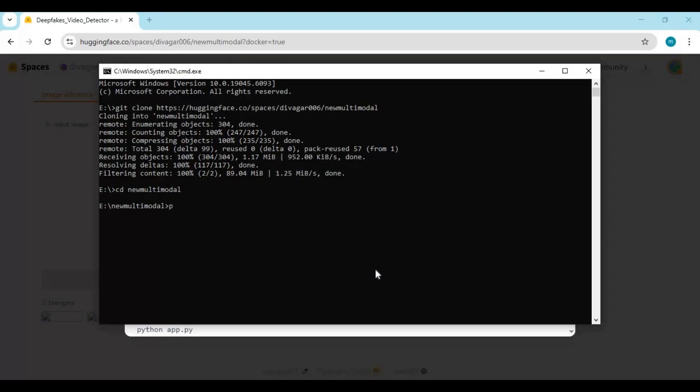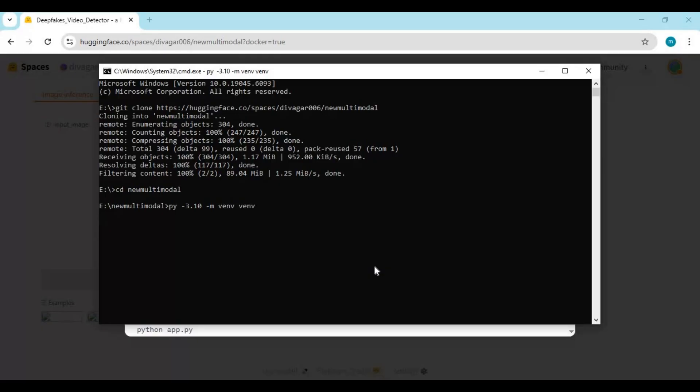Create venv using python 3.10. Activate VENV with activation code.